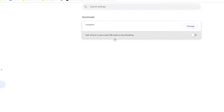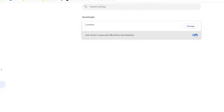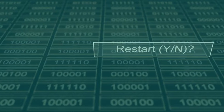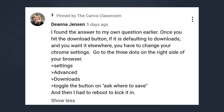You can even ask where to save each file before downloading, but that's an extra step. Toggle the button on for 'Ask where to save' — she recommends doing that to make sure it's set up correctly. I'm going to leave mine off because I like mine to go to the Downloads folder. And she notes you'll have to reboot to kick it in, so make sure you shut down your browser and reboot your computer. Let her know if this helps solve the problem for you.